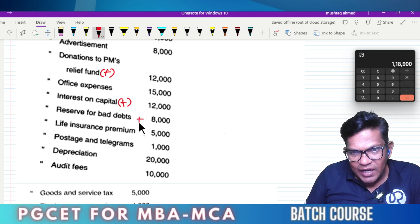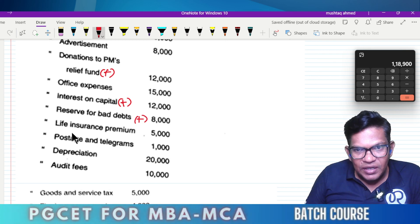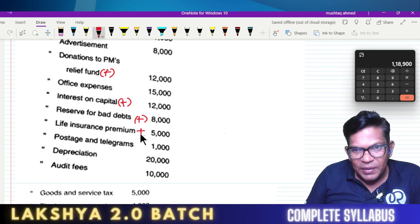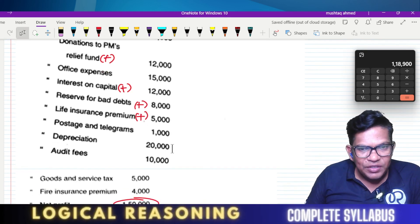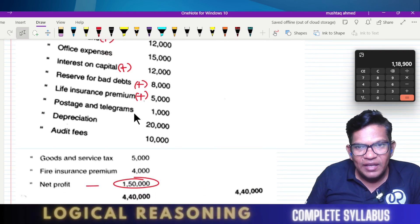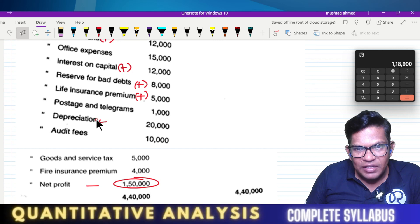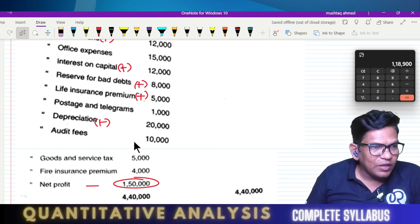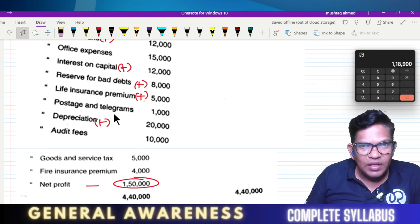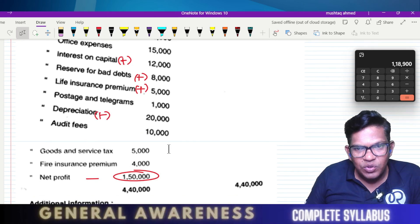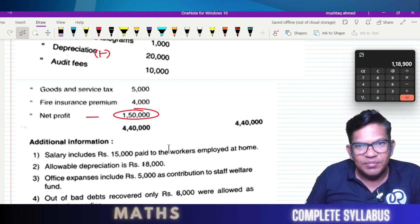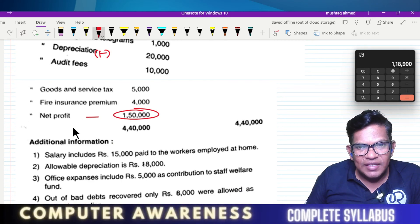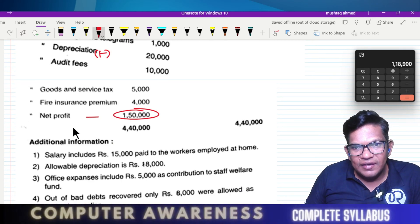Reserve for doubtful tax, office life insurance premium, depreciation — as per the rules. Goods and service tax, that is also an expense.